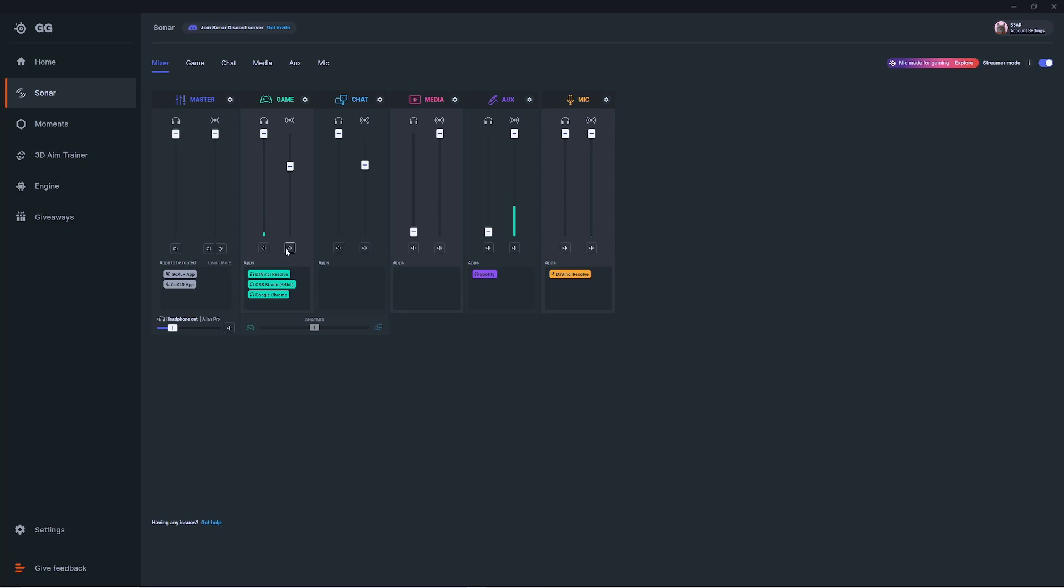There's a mute button at the bottom of each channel for both your personal and stream mixes. So say you have Spotify on your aux channel and you want music playing between games, you can mute and unmute as needed without having to open up Spotify directly.